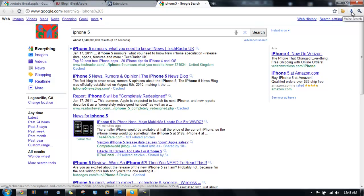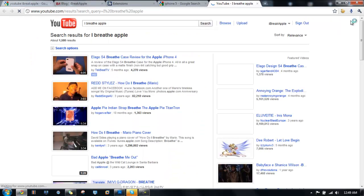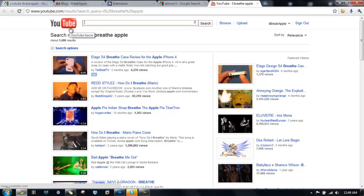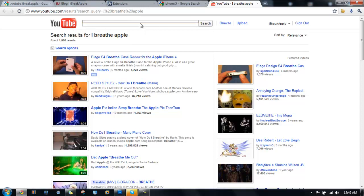It's pretty cool. Let me go to YouTube now. 'YouTube I break apple.' There you go. It did not do that well, but this is still kind of a beta thing and I'm sure they'll be fixing it up.